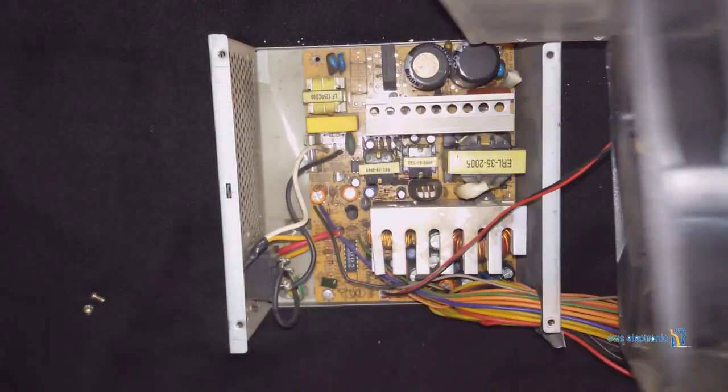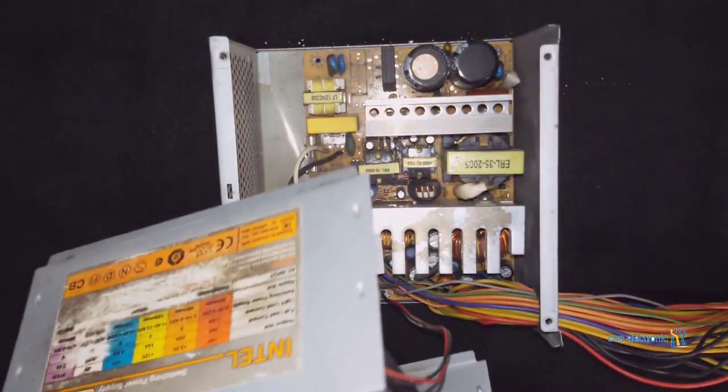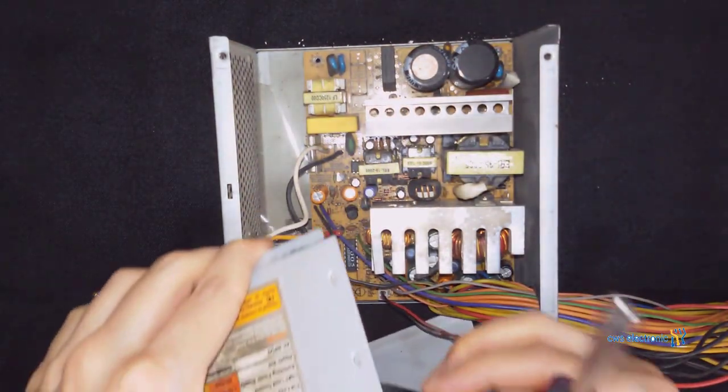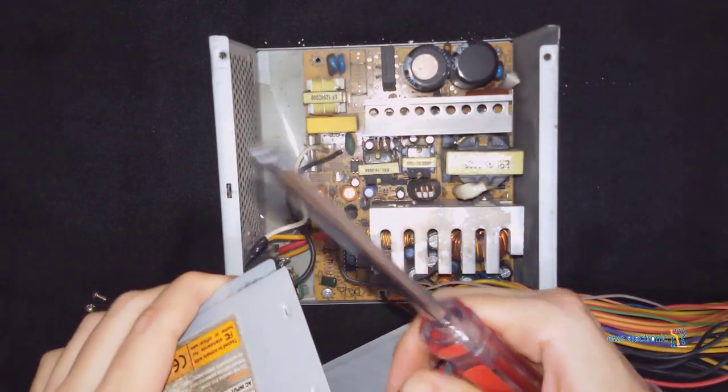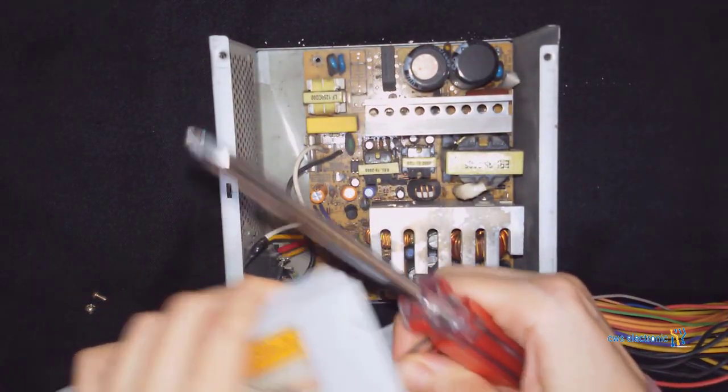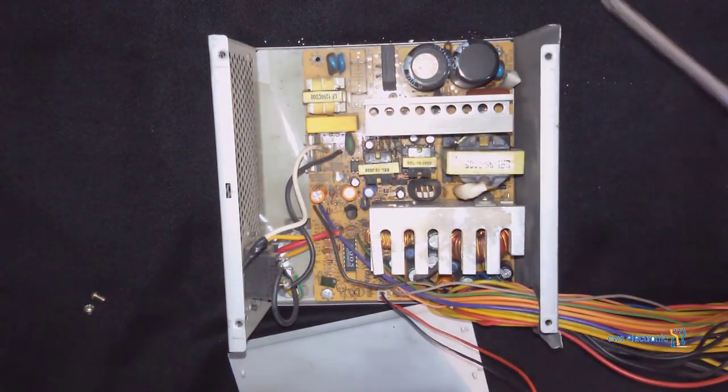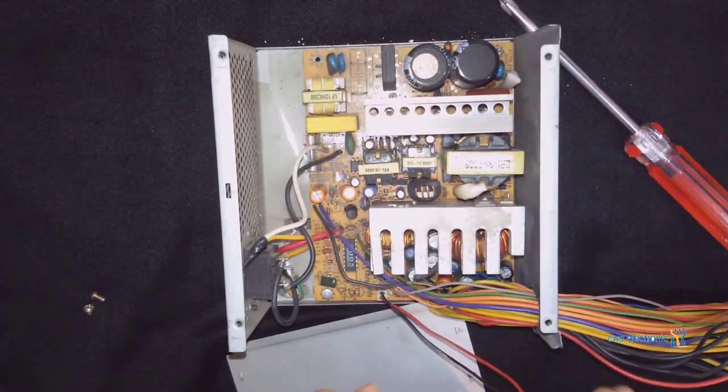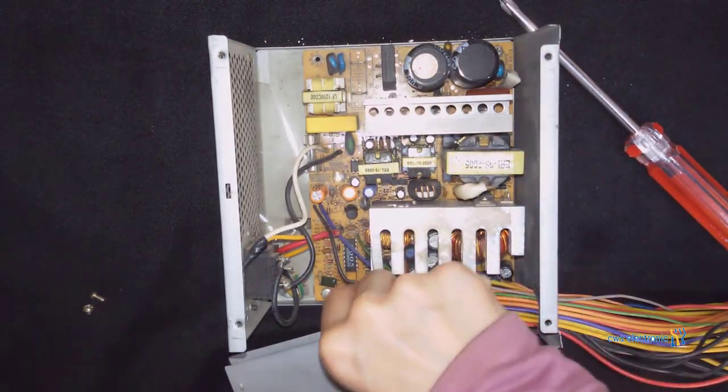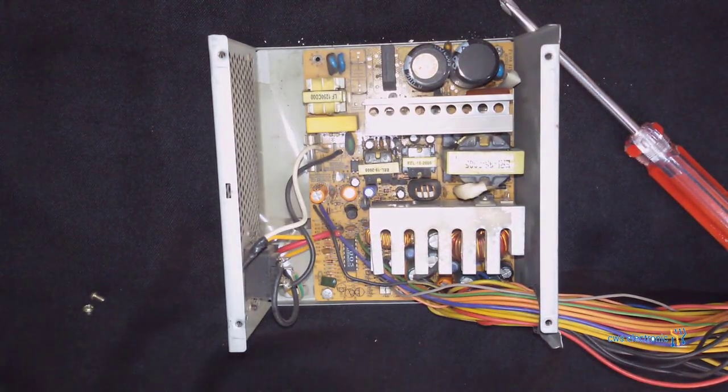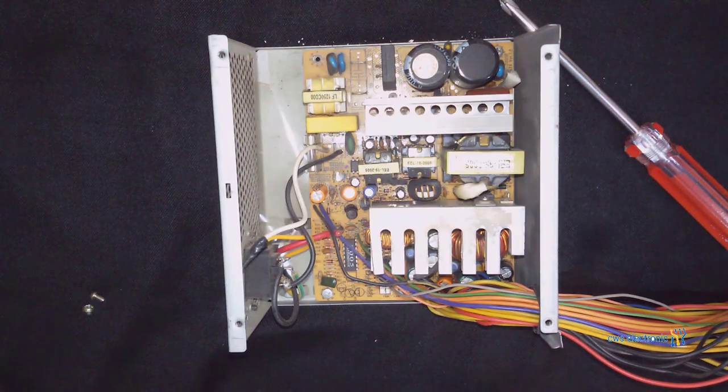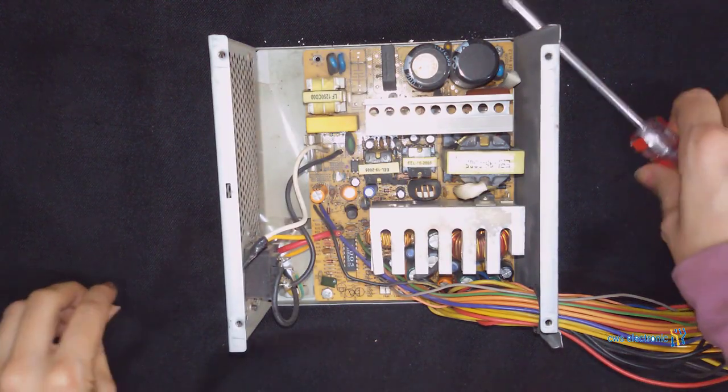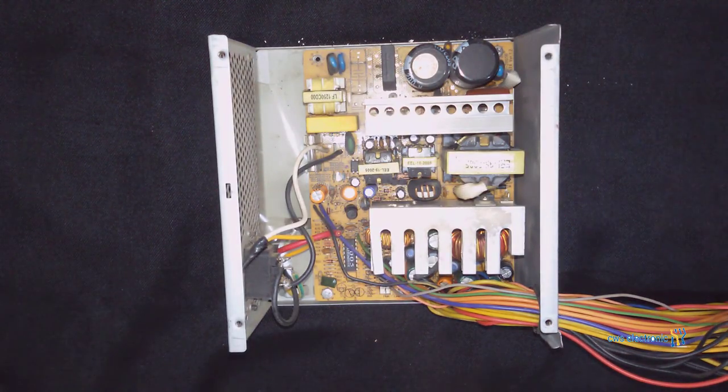Then we inspect the components between the first transistor and the input of the VSP transformer. That means when we see that the power reaches the transistor and there is also power at the transistor's output, we test components between the transistor and the first transformer of the VSP circuit to determine if they are working properly or not.